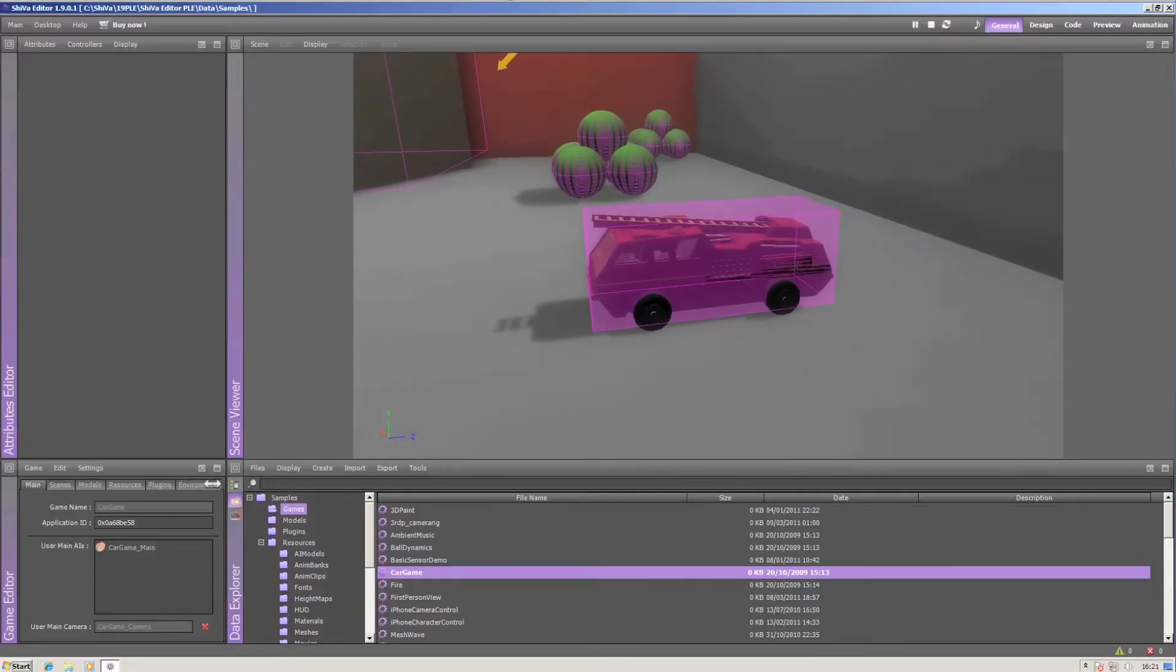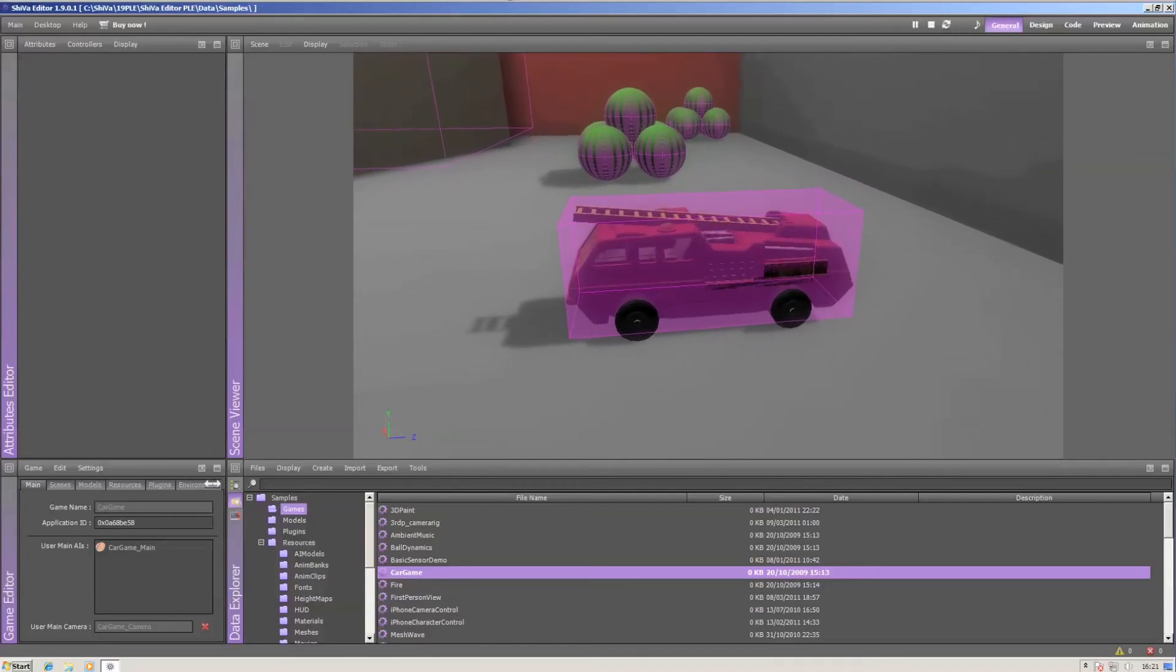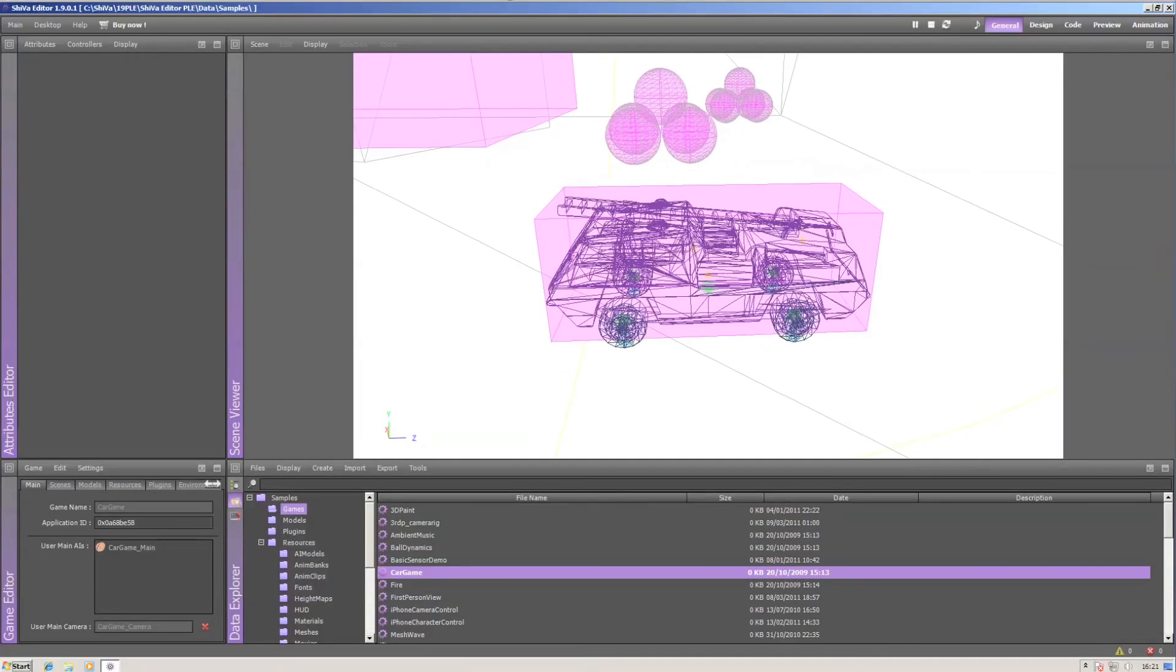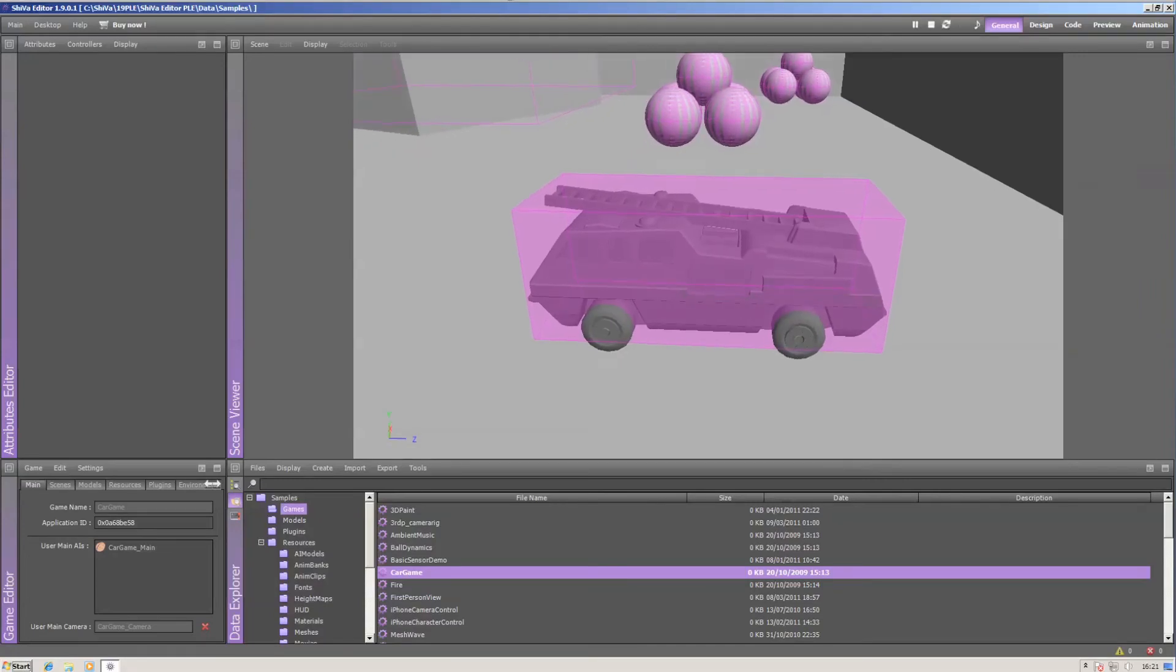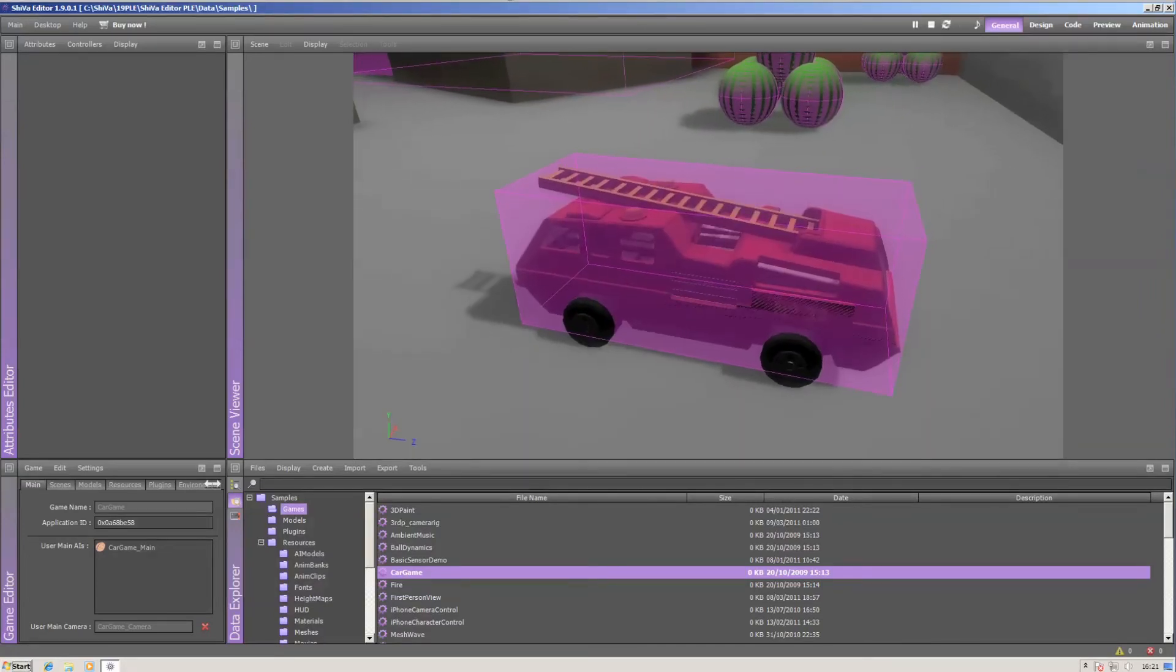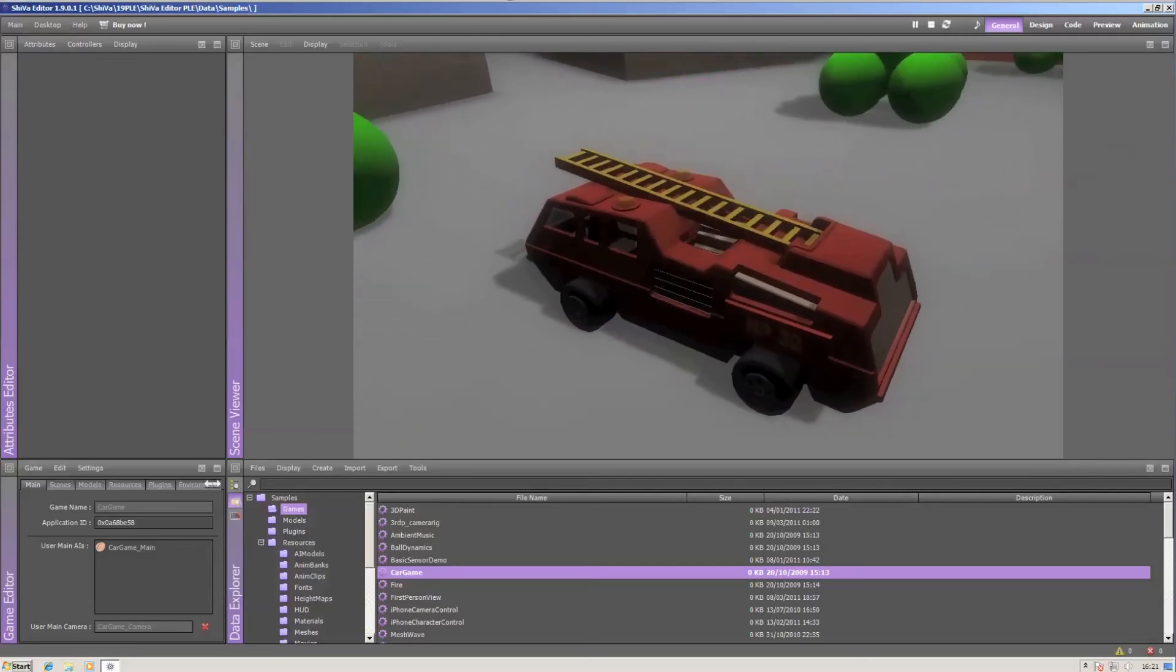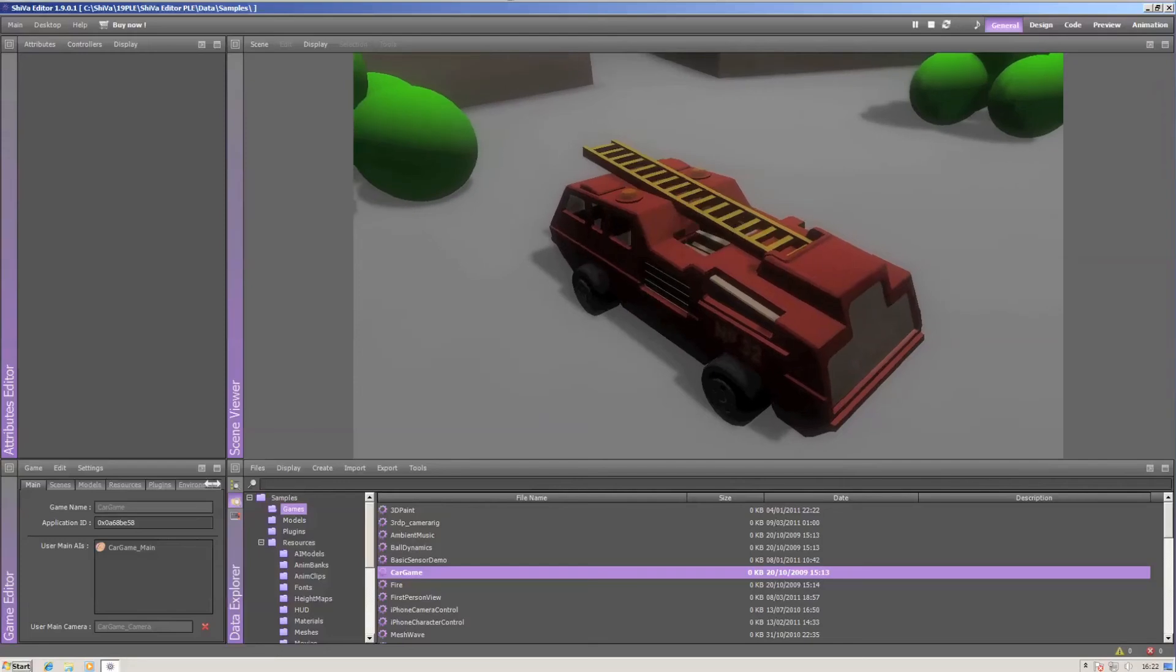Now you see that there's a sort of debug view, and you can switch between wireframe, which is on the numpad 4. Numpad 5 is shading without textures. Numpad 6 is the default debug view, and 7 is the preview.